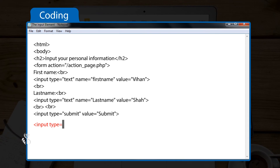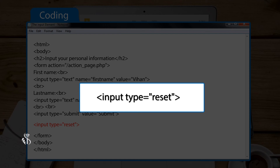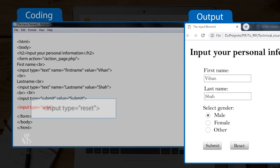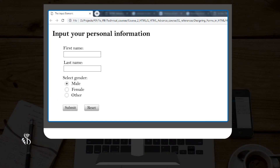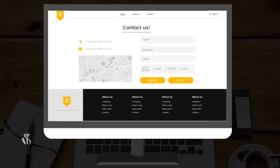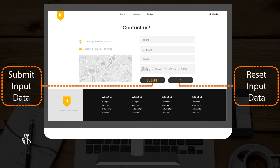Input type is equal to "reset", closing form. The input type equal to "reset" defines a reset button that will reset all form values to their default values. This is how you can design a form in the website and also include submit as well as reset buttons to input and reset the data.